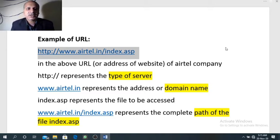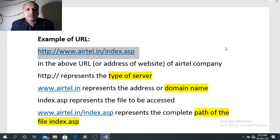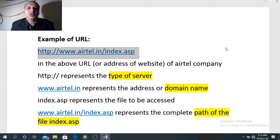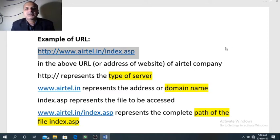In the complete address of the Airtel website highlighted on the computer screen, the first part is http://, where HTTP stands for Hypertext Transfer Protocol — it indicates which type of server this website belongs to. The second part is www.airtel.in, which is the name of the server or the domain name of the website. The third part, after the slash, is index.asp, which is the file opened on your system.